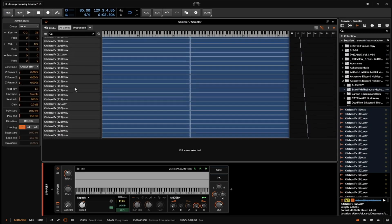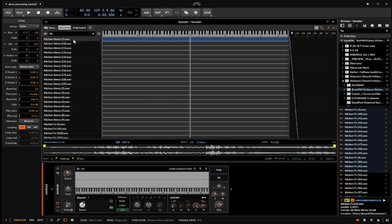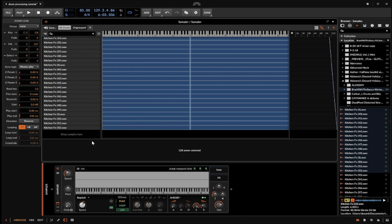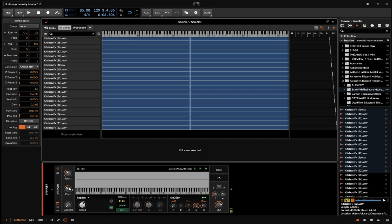One more thing to do: make sure all these are highlighted again, then come over to the left and go to Key Tracking and turn it all the way down. The reason is that all samples are defaulted to C3, which means they'll play lower than they should. For finer control, I'd rather just use the pitch knob — that way if I'm playing something and want to change the pitch it's much easier.